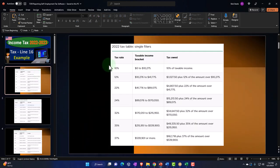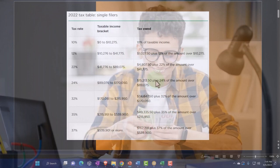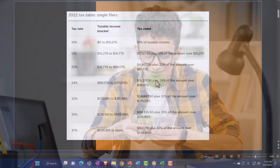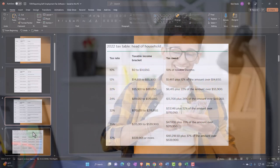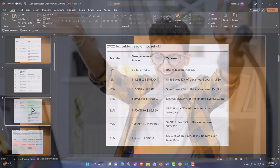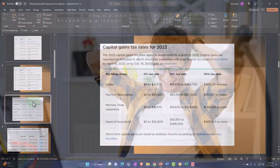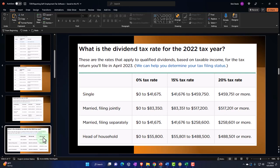This gets more complicated because you have single filer rates, then different rates for married filers, head of household, and possibly married filing separately. I'm just going to look at the single filers now, and you can apply the same concept to other filing statuses. Then we have different tables for capital gains rates — long-term capital gains might have favorable rates compared to ordinary income. Qualified dividends might also have favorable rates.